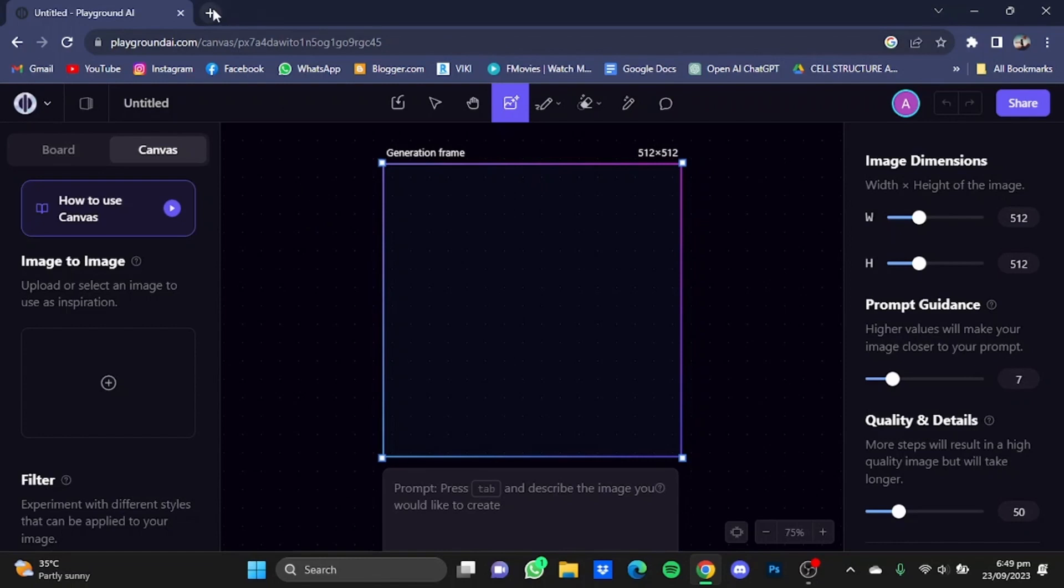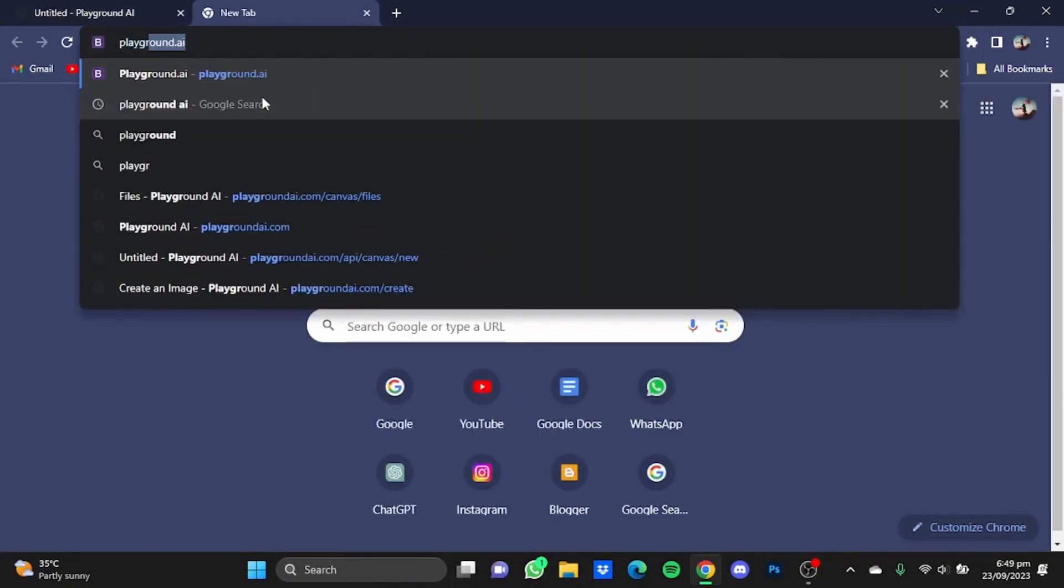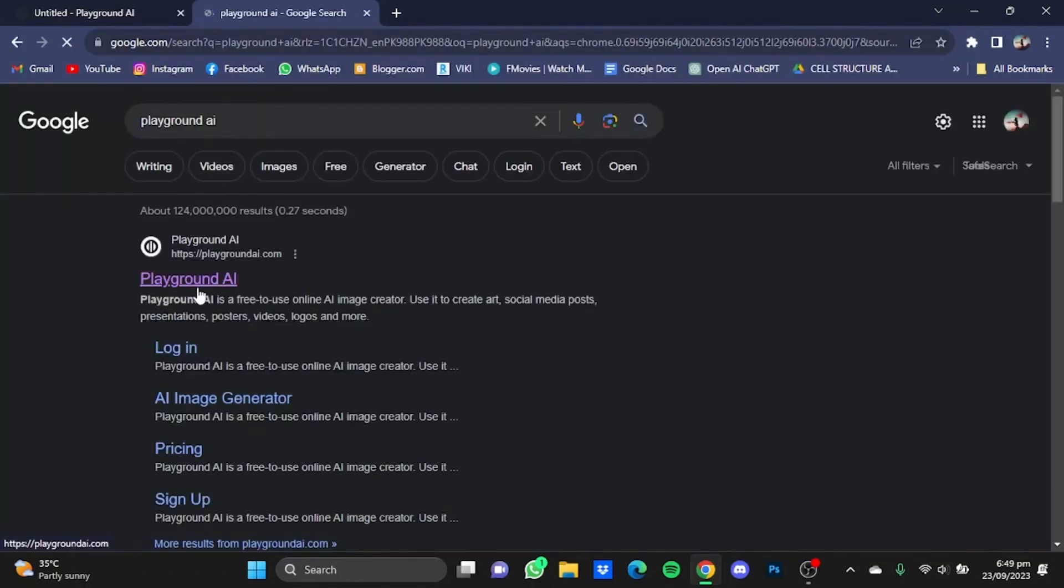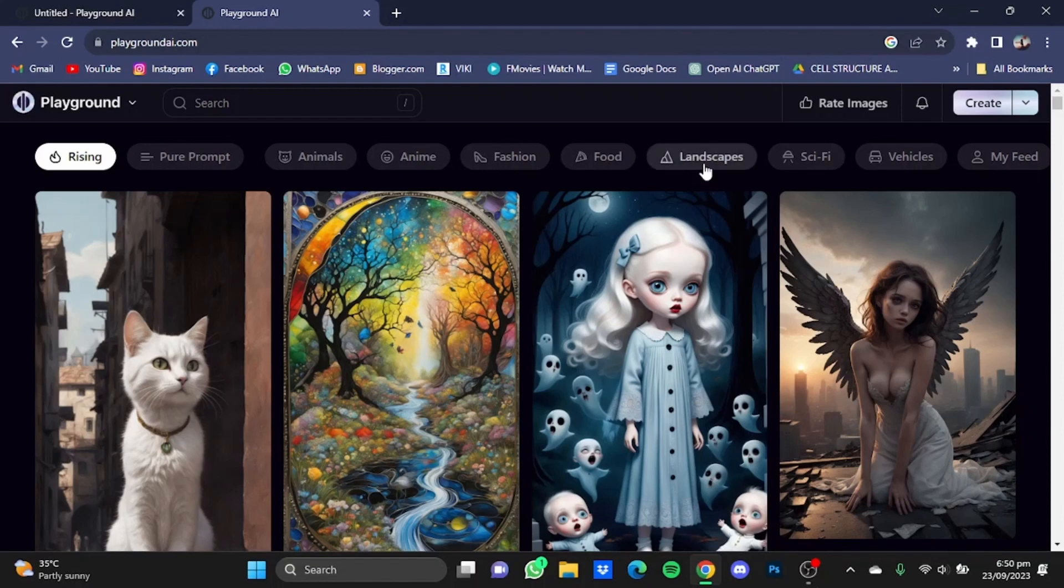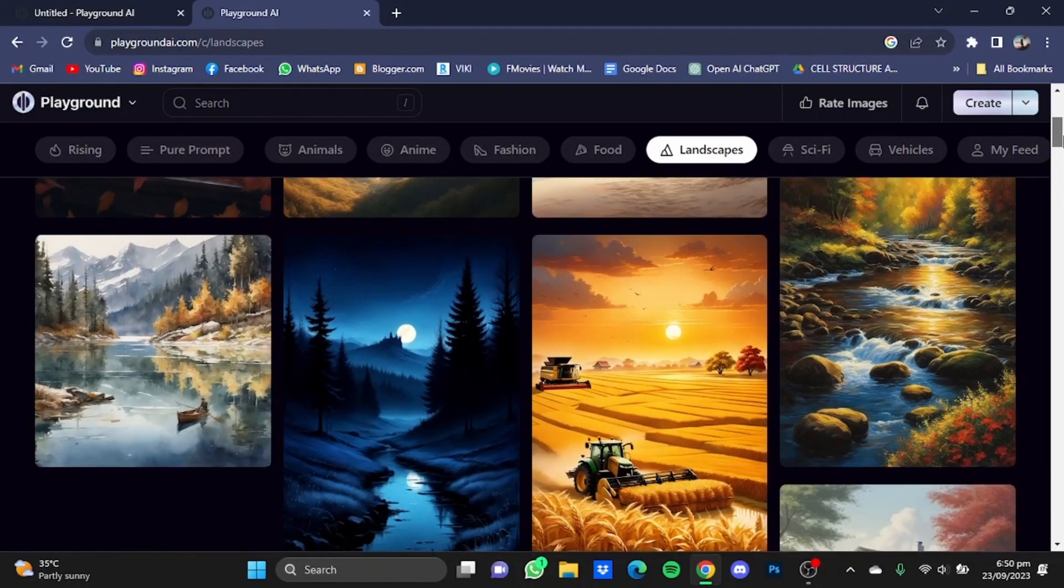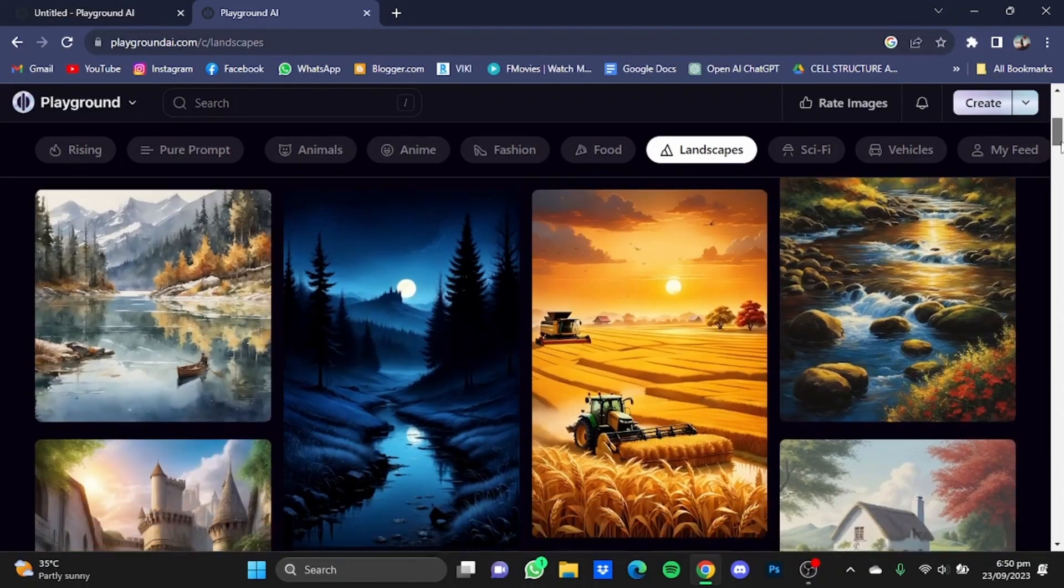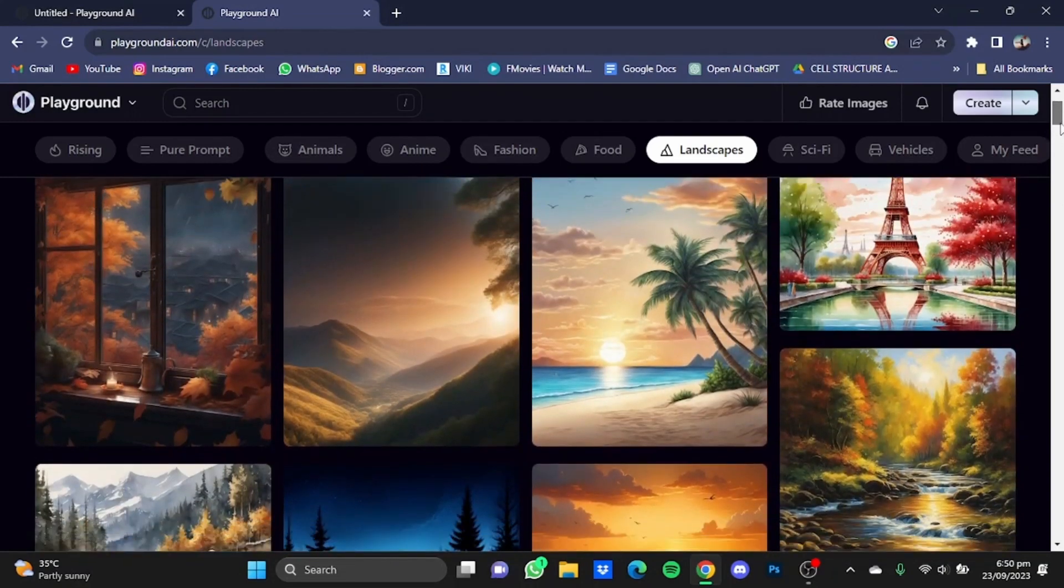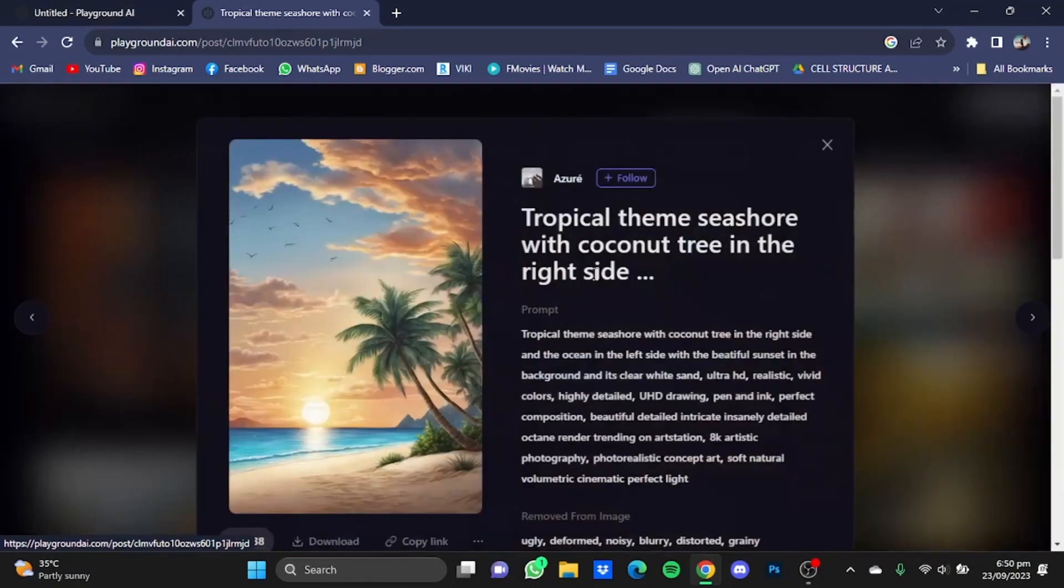For that, open a new tab, type in your browser Playground AI, hit enter, and go to the website again. Once you have the website, choose the photo that you like. For example, I'm going to go to landscapes. Let's say I like this picture right here, so I'm just going to click on that photo.